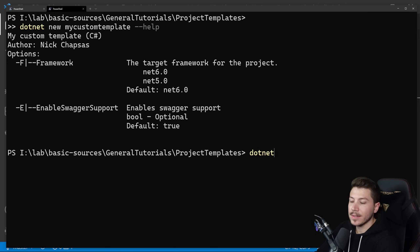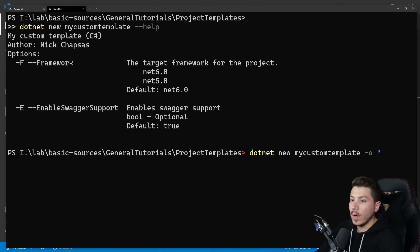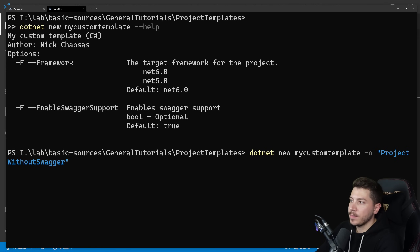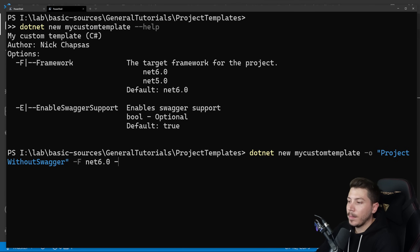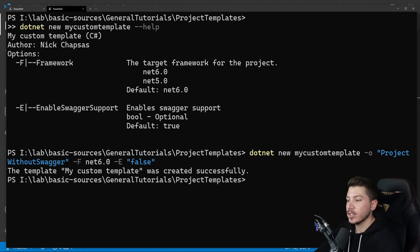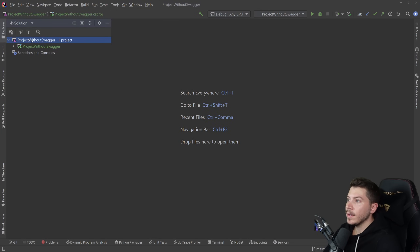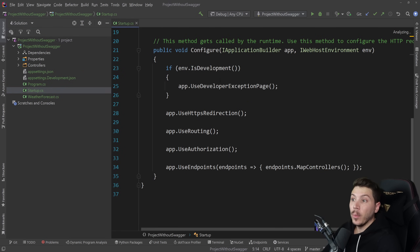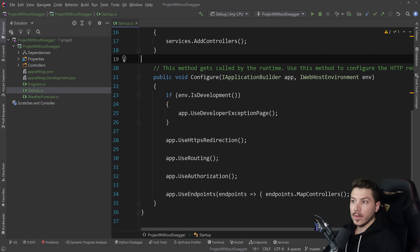I can say dotnet new mycustomtemplate, give it a name like "project-without-swagger", specify -f net6.0 for framework, and -E false to disable swagger support. Running that creates the project. Loading it up, you can see the project was created successfully without swagger support — just like that.